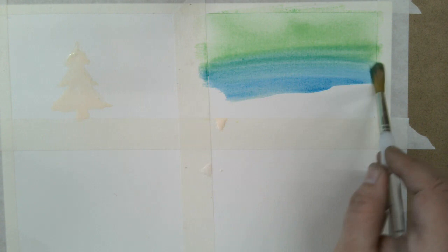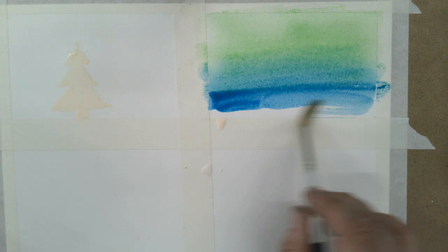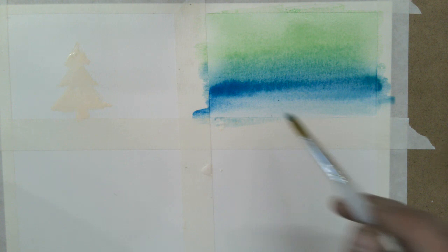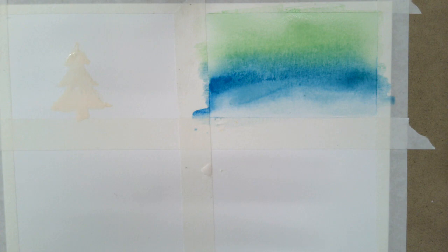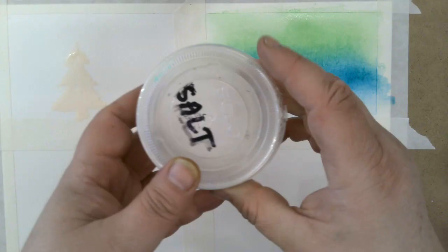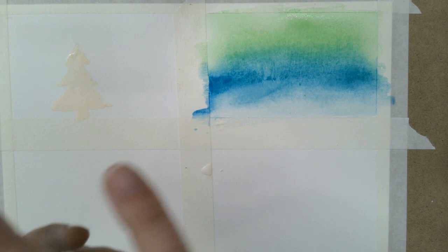Bringing that turquoise down. And the key to this salt that we're going to do next is making sure you have enough water on this. Otherwise, it doesn't work. So make sure you have enough water soaked in. And then you're going to take the salt and just sprinkle it on.